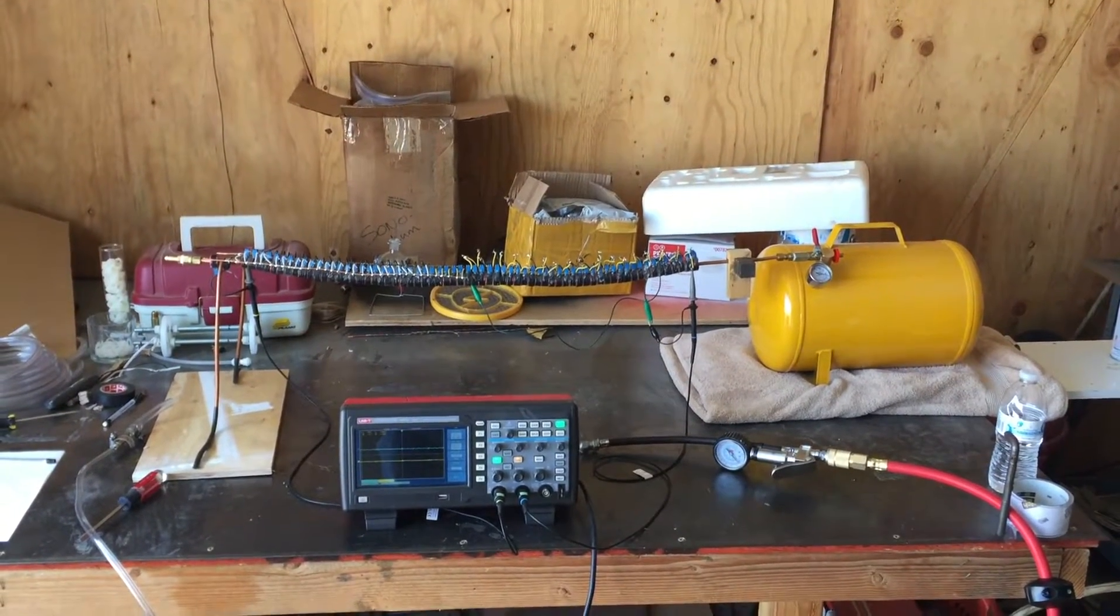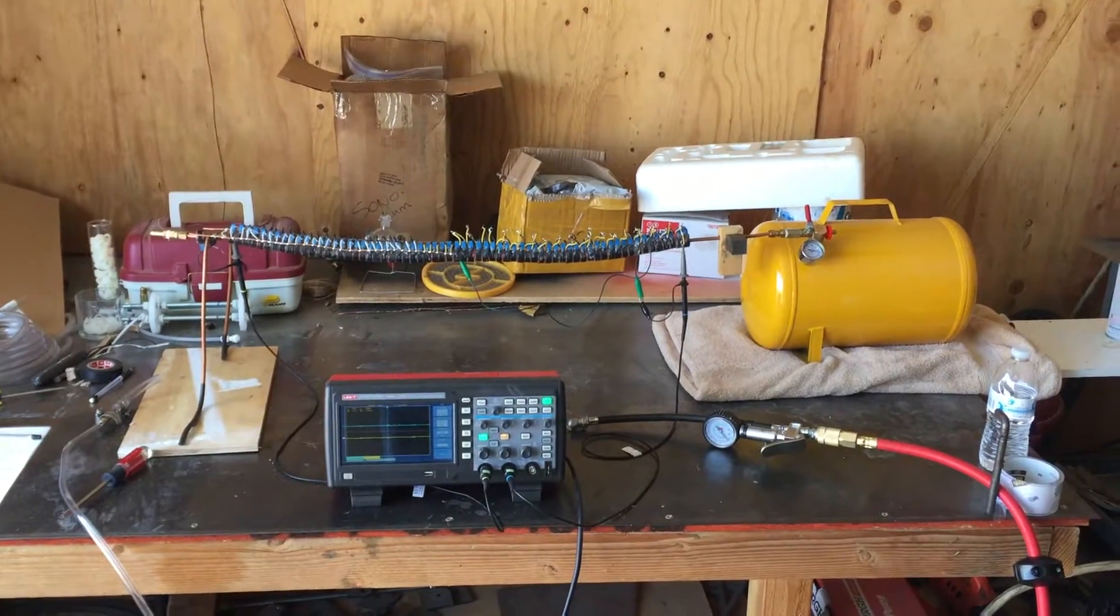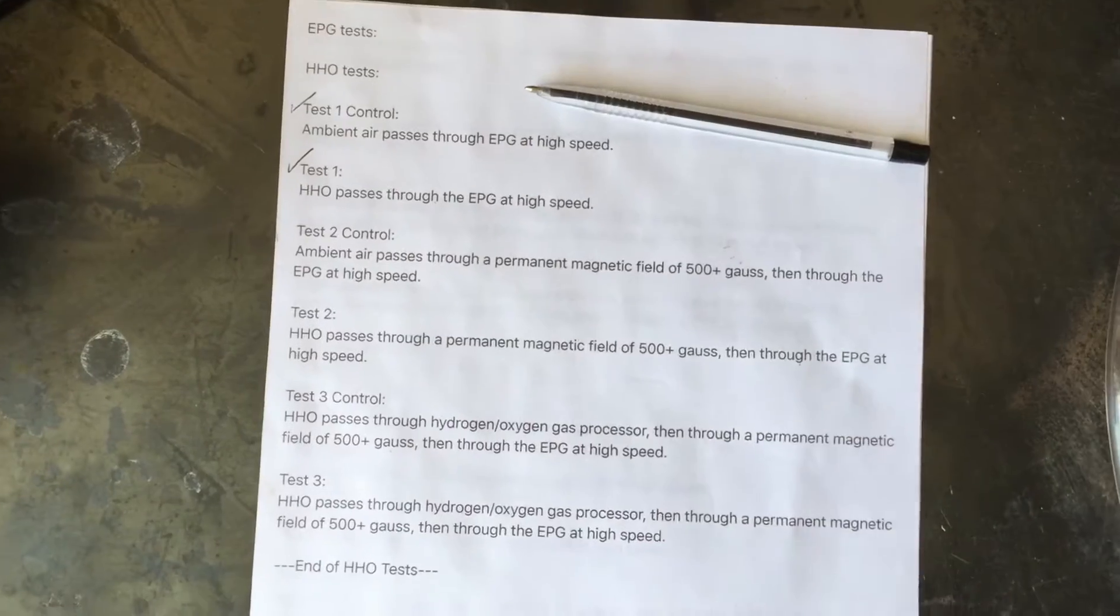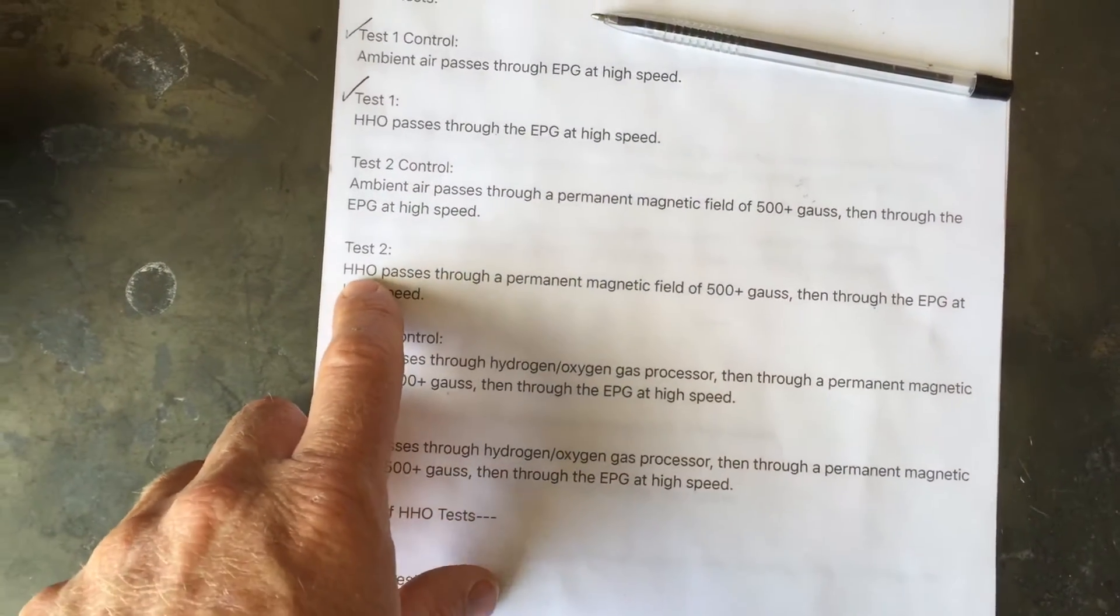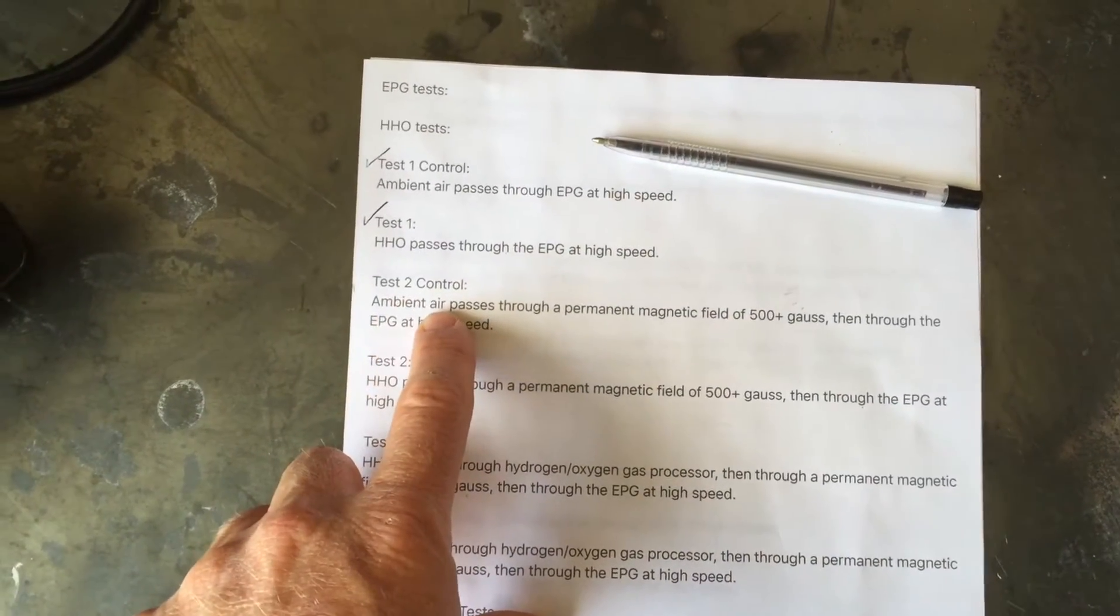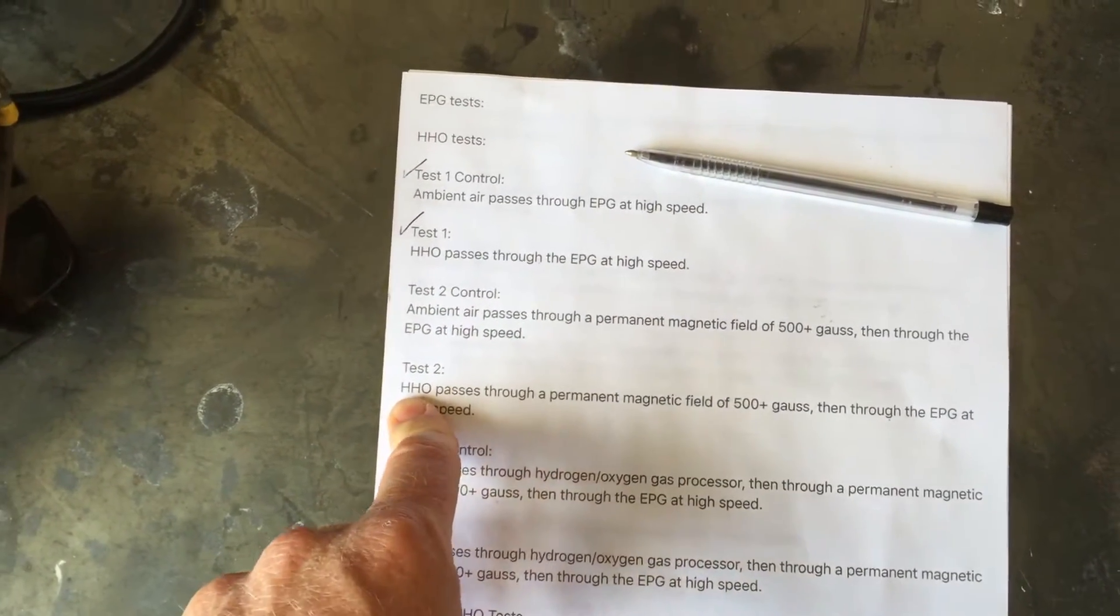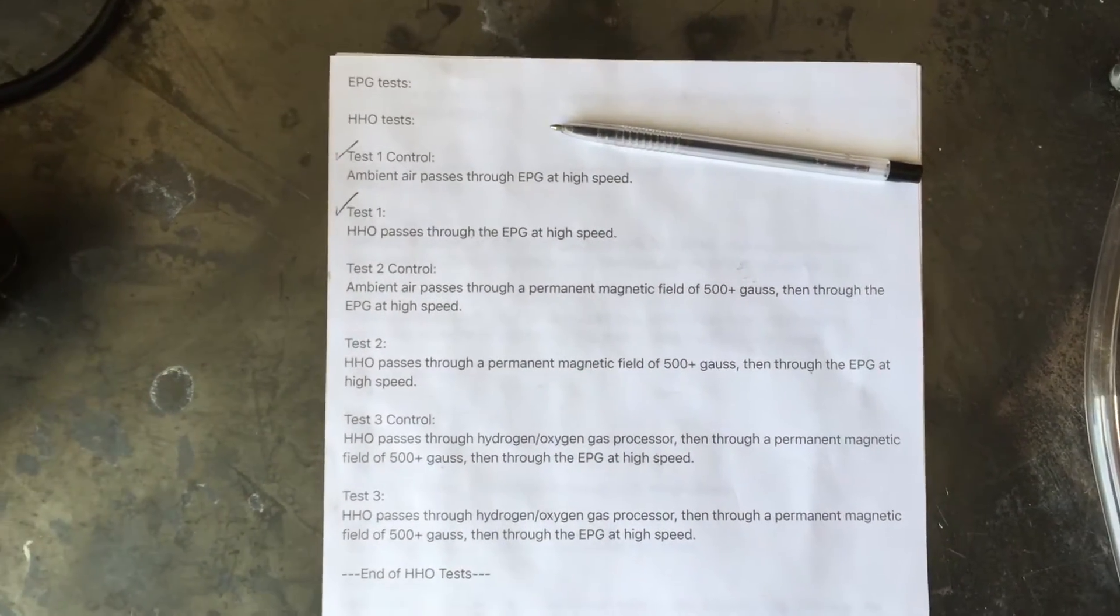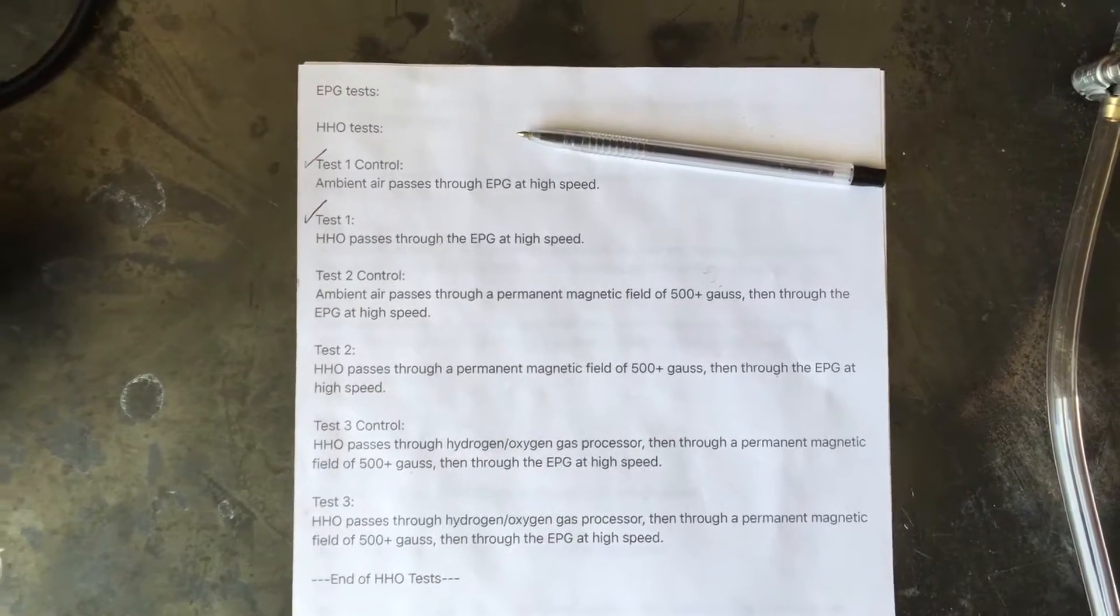Hey YouTubers, welcome back to test number two. We're gonna start with the control, and just to recap, we are not using HHO right now for test two. We're using ambient air for the control and hydrogen and oxygen, so H2 and O2. You'll get a recap of that on the actual test because I accidentally did that one first.